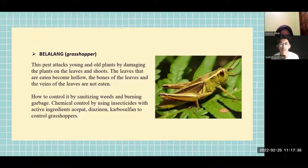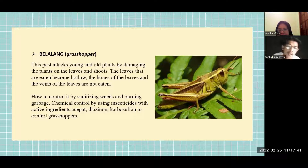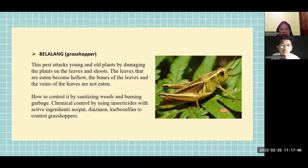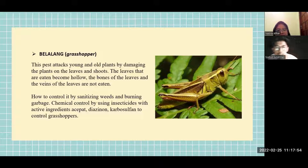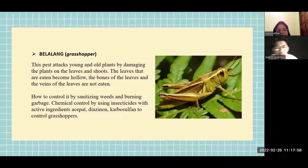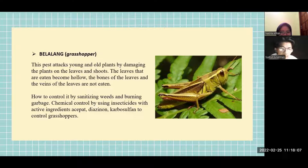Lalang, or grasshopper. This pest attacks young and old plants by damaging leaves and shoots. The leaves that are eaten become hollow, while the leaf veins and leaf stalks are not eaten. Control methods include sanitizing weeds and burning garbage, as well as chemical control using insecticides with active ingredients etiopat, diazinon, and carbosulfan.